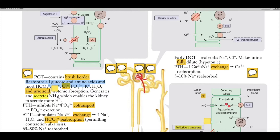Parathyroid hormone inhibits the sodium-phosphorus co-transporter, resulting in phosphorus ion excretion. Angiotensin II stimulates sodium-hydrogen ion exchange, resulting in increased sodium, water, and bicarbonate ion reabsorption, permitting contraction alkalosis.